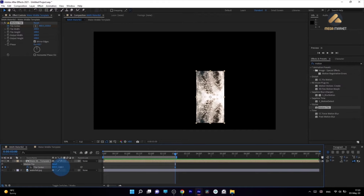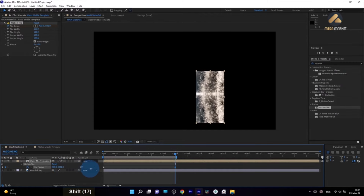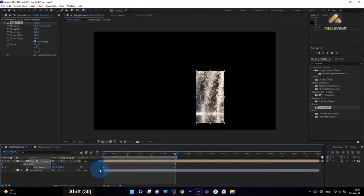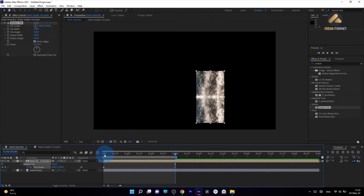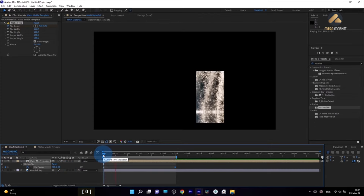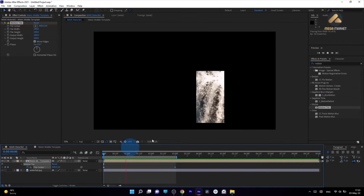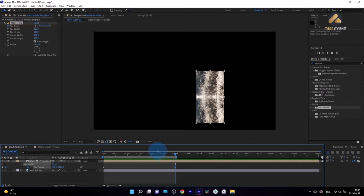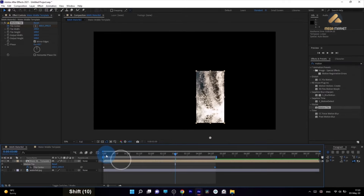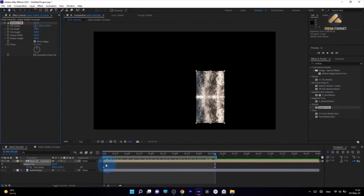In the next section, I'm going to show you how to hide this edge so it won't be so visible. If we unsolo this layer, you can see there's a really noticeable edge. Before we do that, let's save our project — Adobe After Effects can crash from time to time. Go to File > Save As and save it wherever you want.